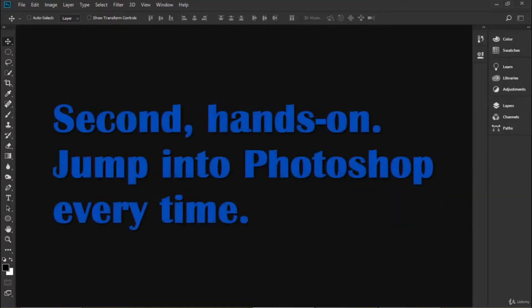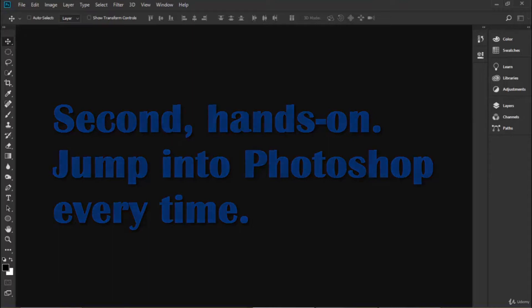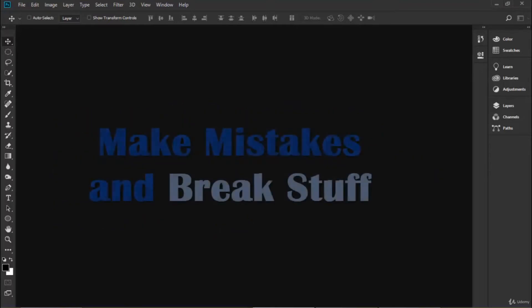So that's the second part—you need to do it hands-on. Every time you see something interesting that I'm teaching you, you need to jump over to Photoshop. If you have to pause the video, pause the video. If you have to rewind it a little bit to go back and listen as you're in Photoshop, that's fine, but jump into Photoshop and try out the tools and don't be afraid to make mistakes.